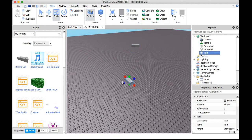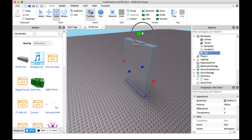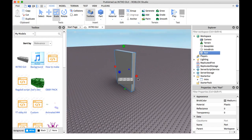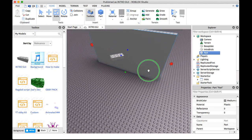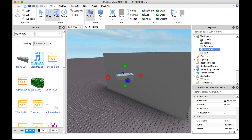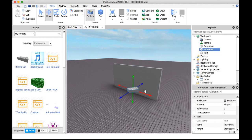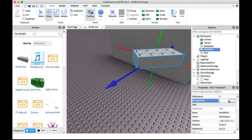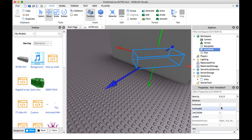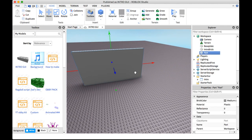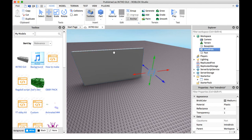So what you want to do with the intro brick is make it transparent, check Anchored, and turn off CanCollide. So it did not disappear — it's still there if you see it, it's right there.